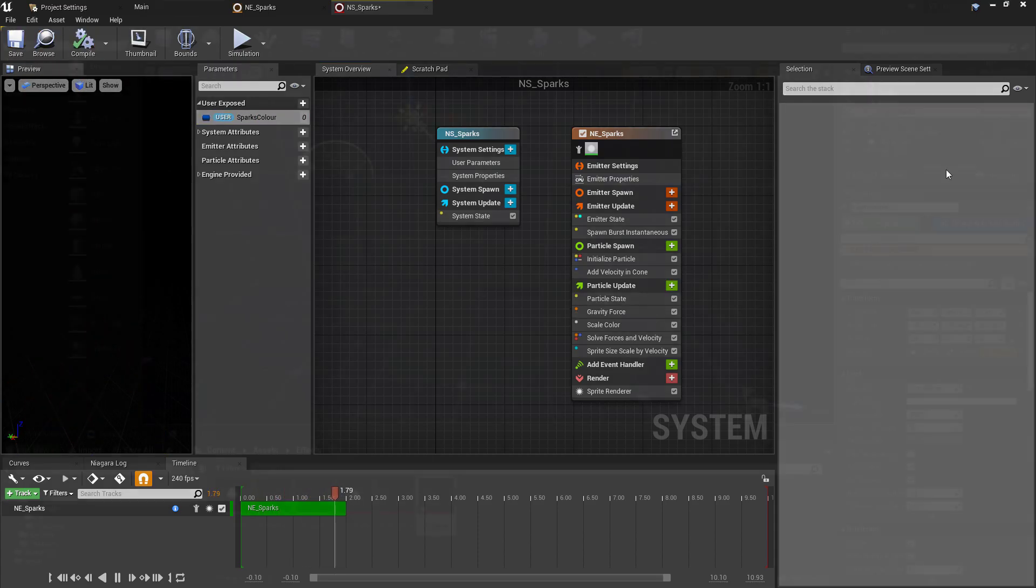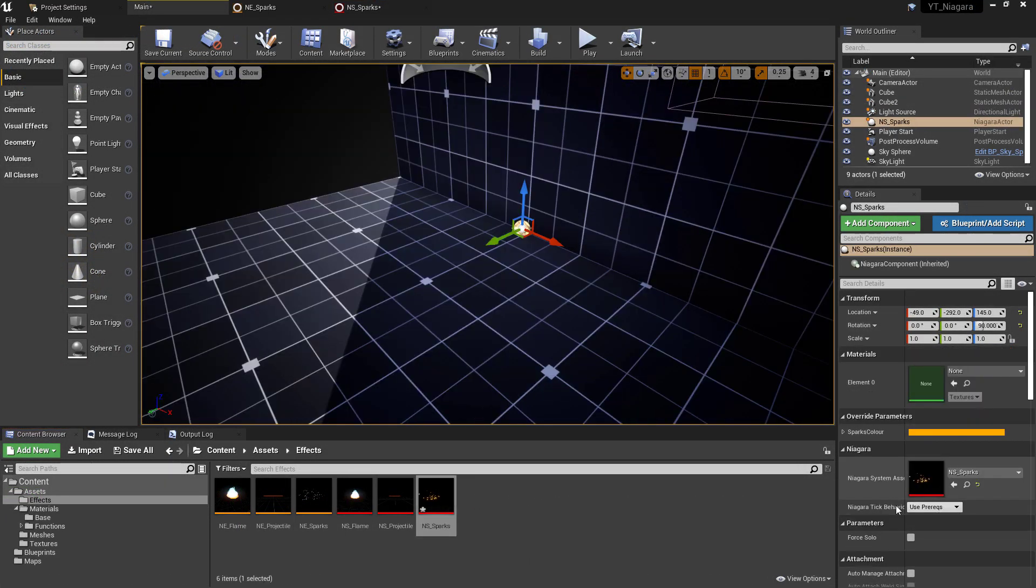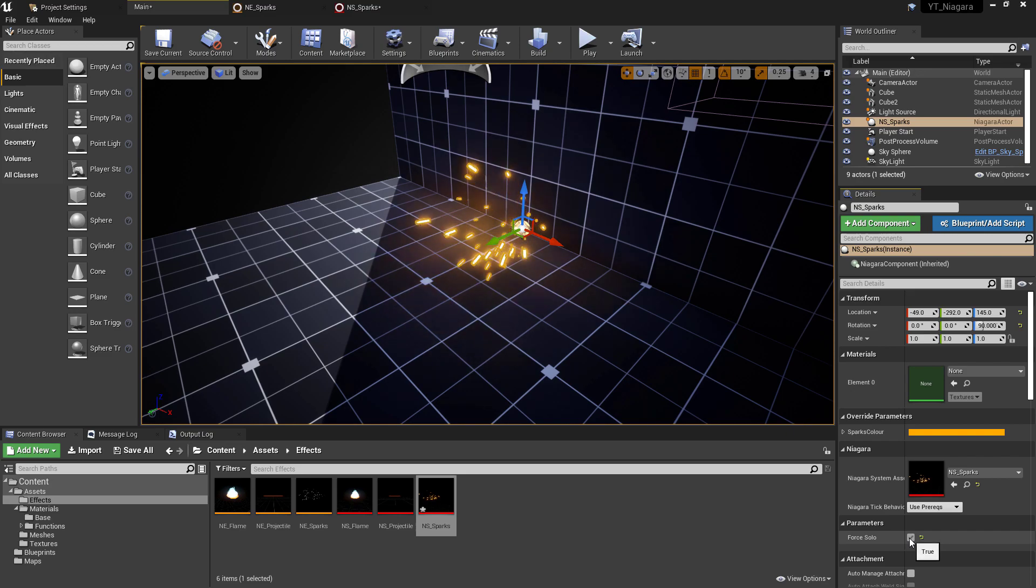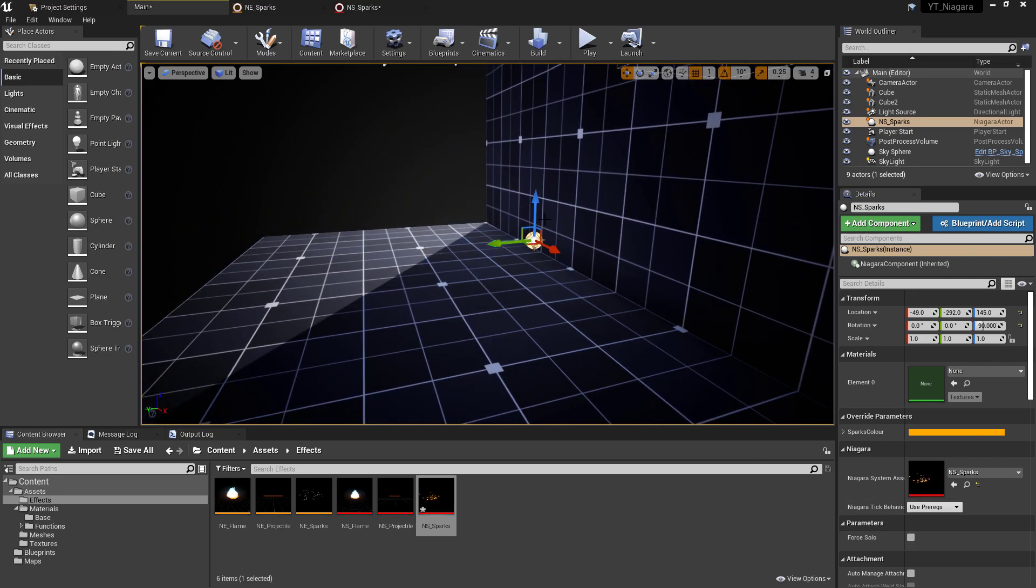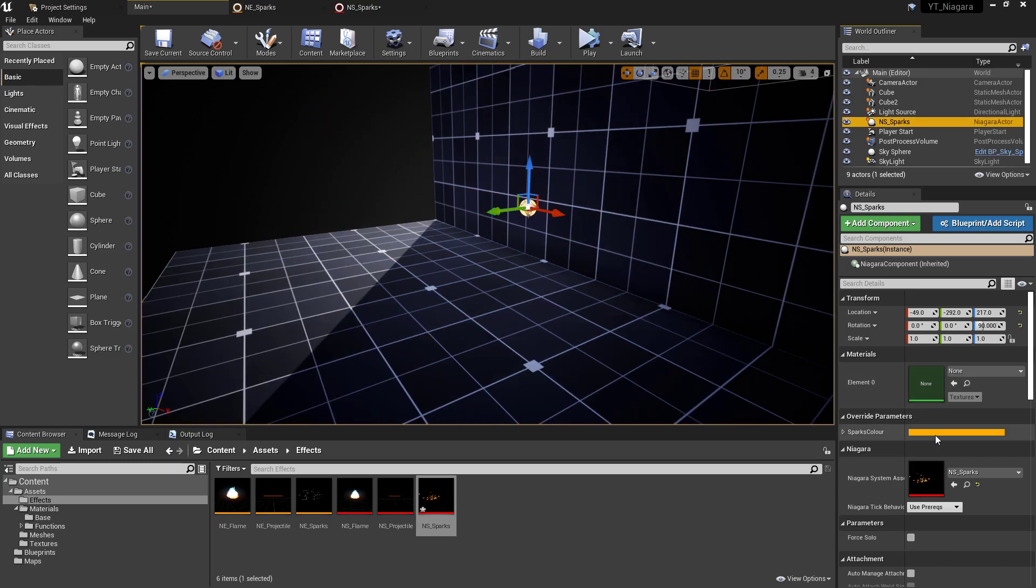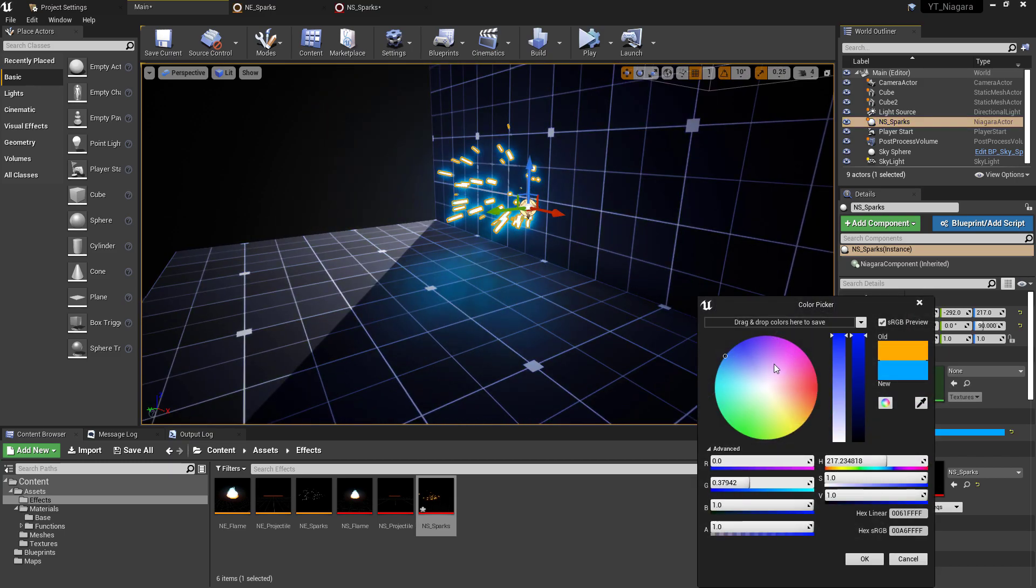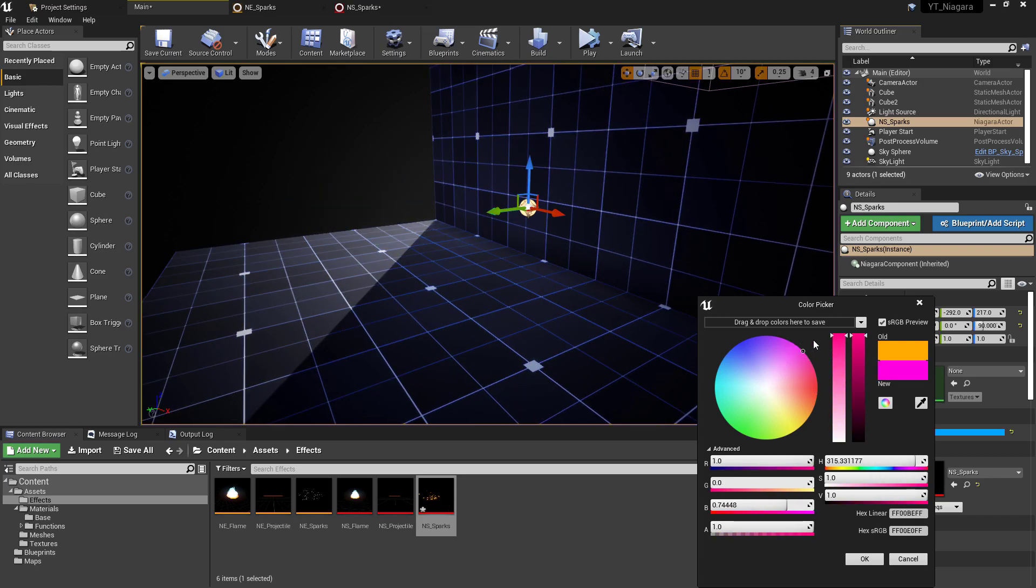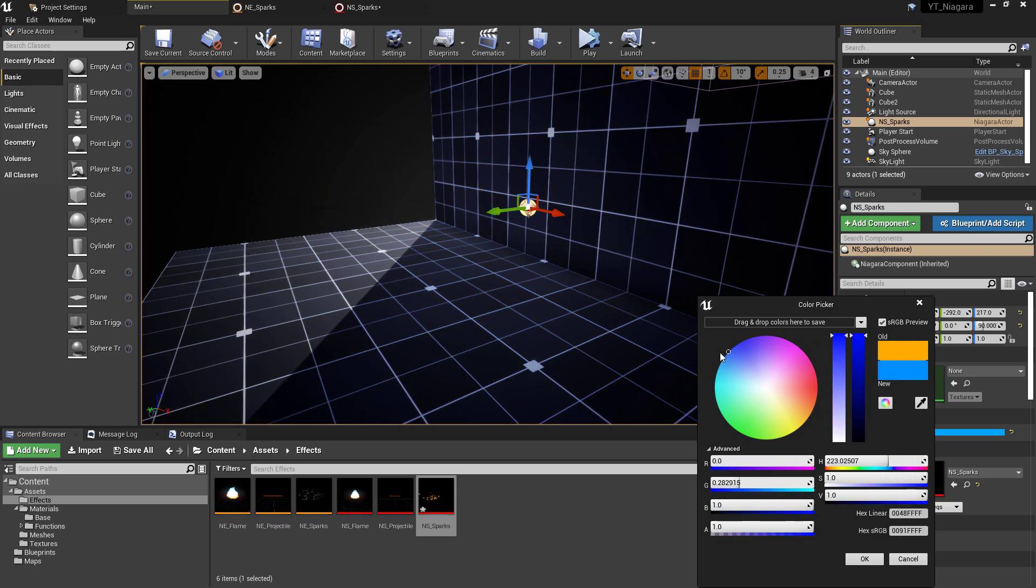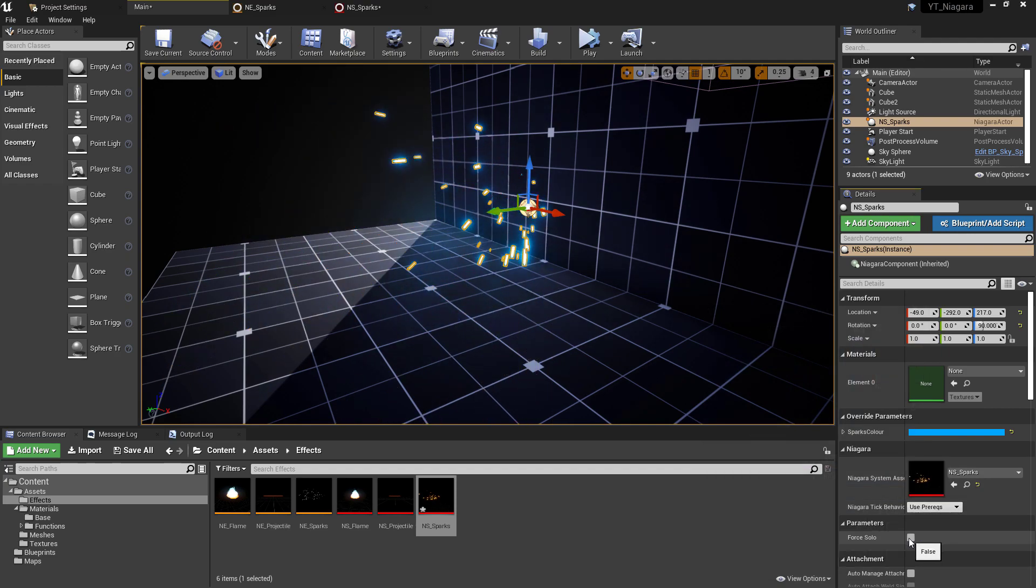So with that done, let's compile, save, and again create the thumbnail. And then if we return to our map, we can now drag this in and test the results. So I'm using the Force Solo option here to make it play. And with the particle selected, we can see our exposed color parameter, meaning that we can now easily update our user color value outside of the particle editor.